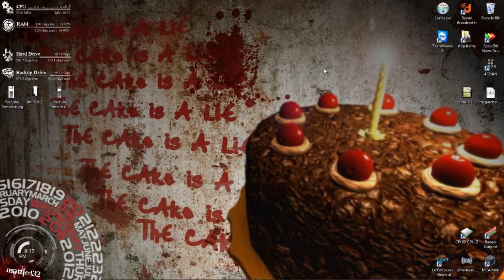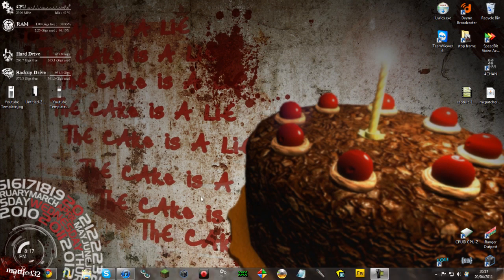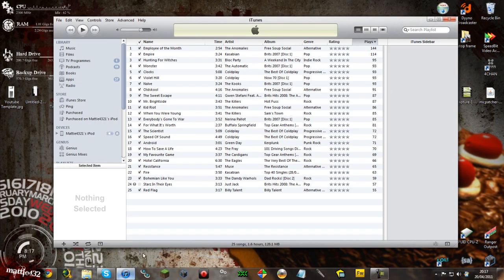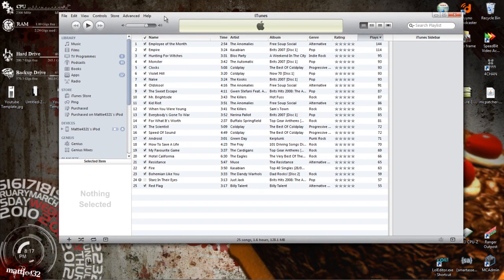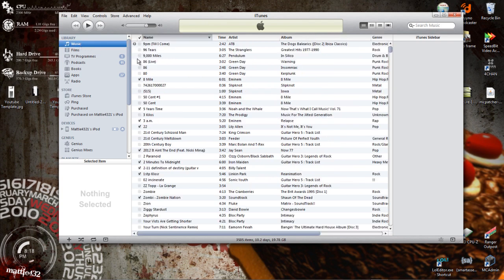Hey guys, PC tutorial for you here. This is how to get rid of all your old iTunes songs. If I go to my library, you can see how many I've got.